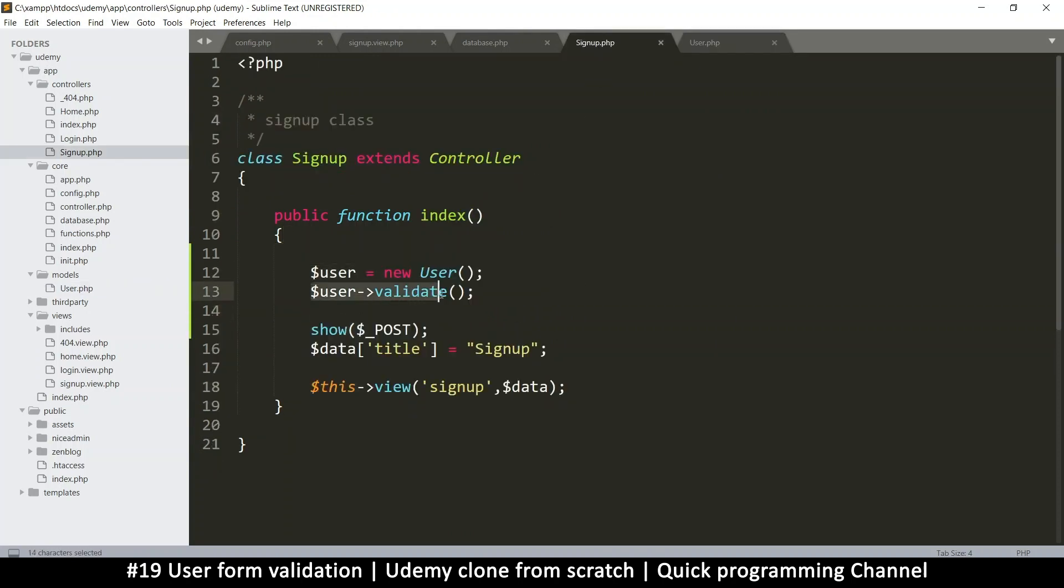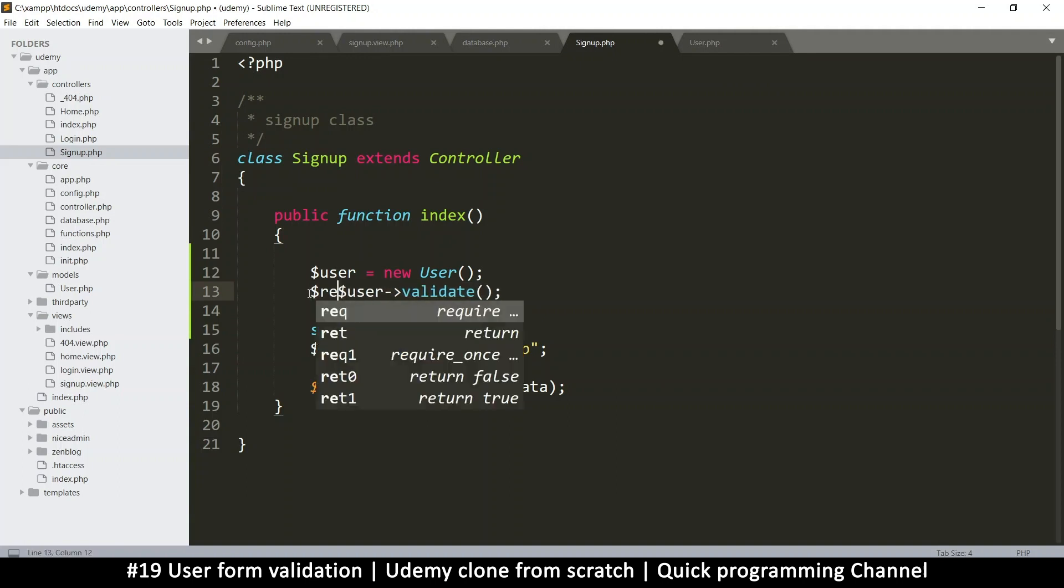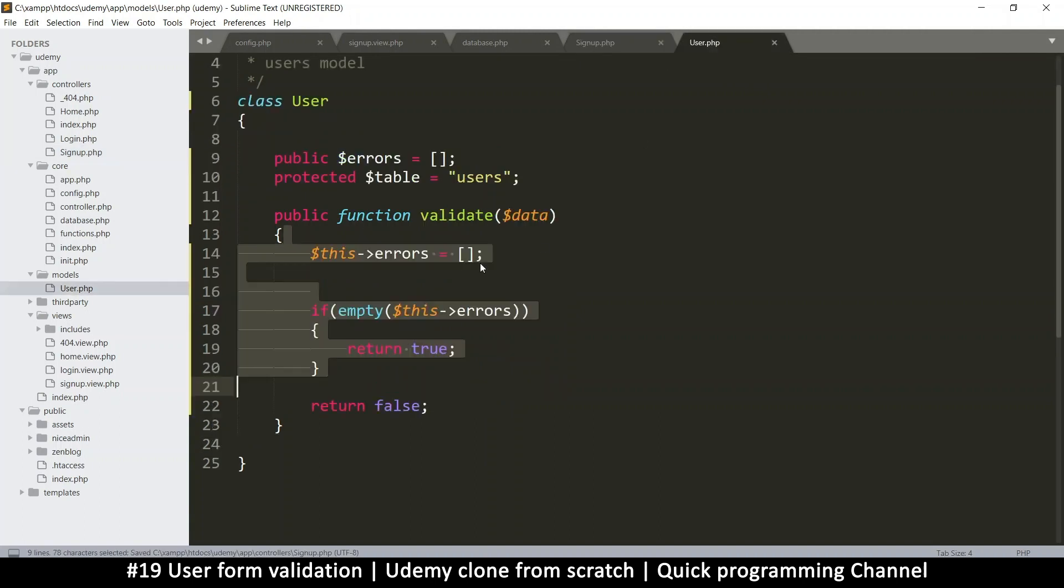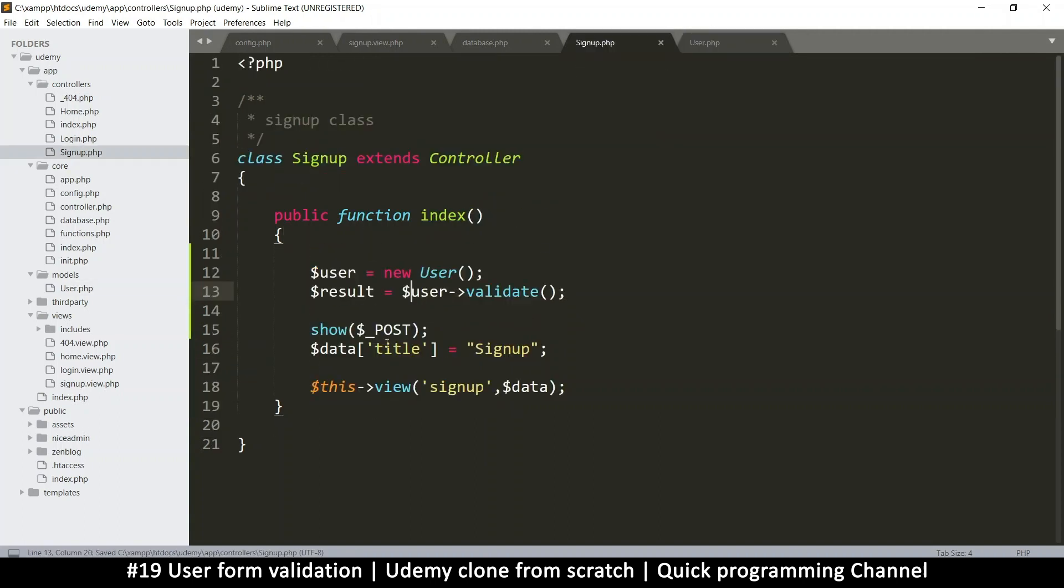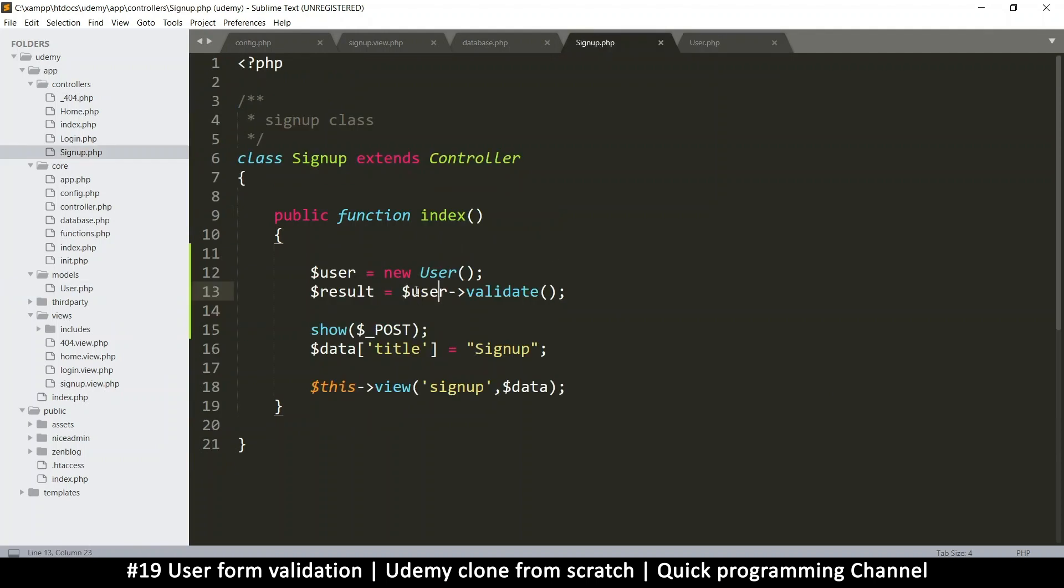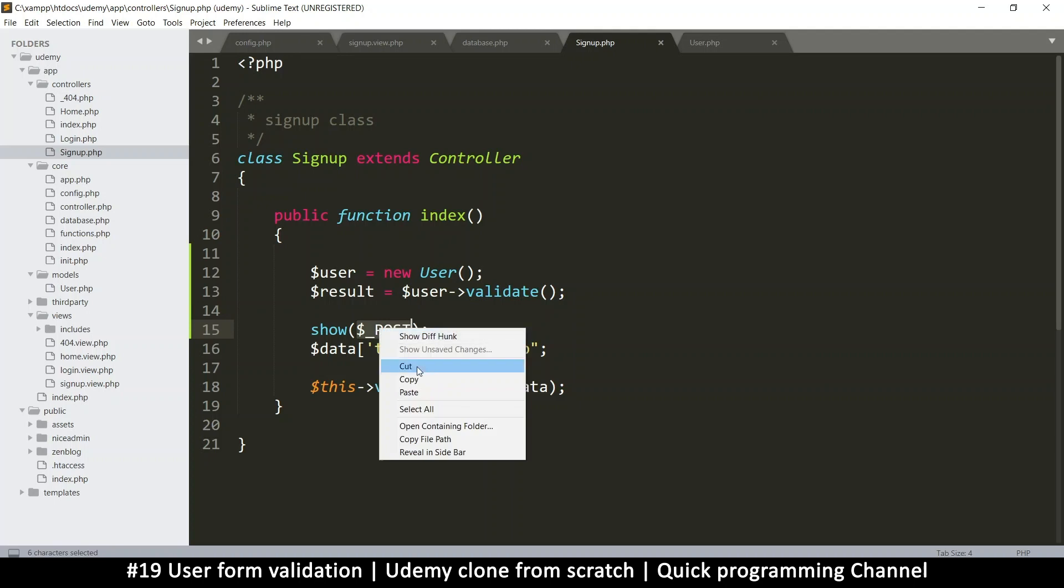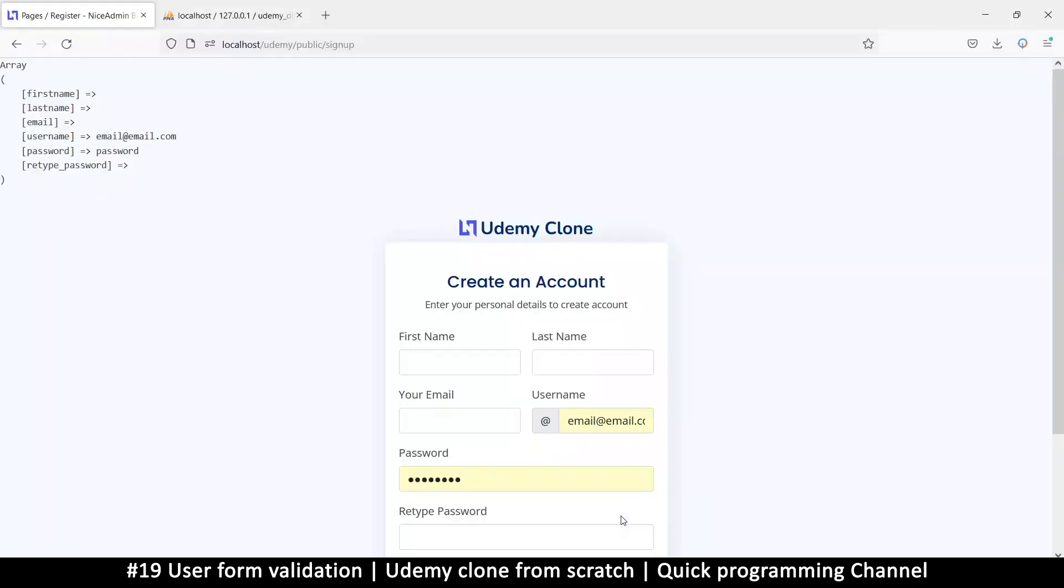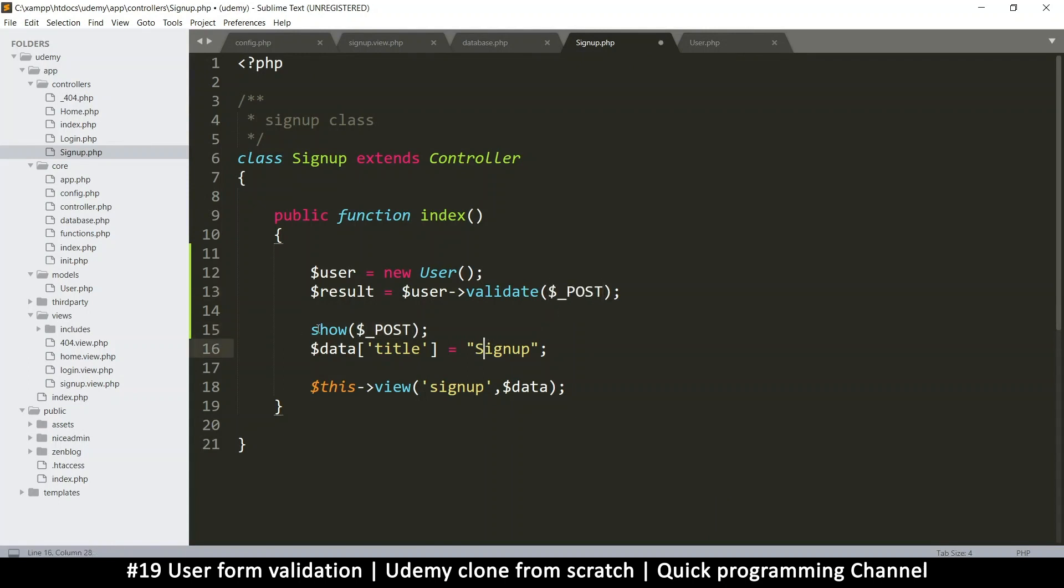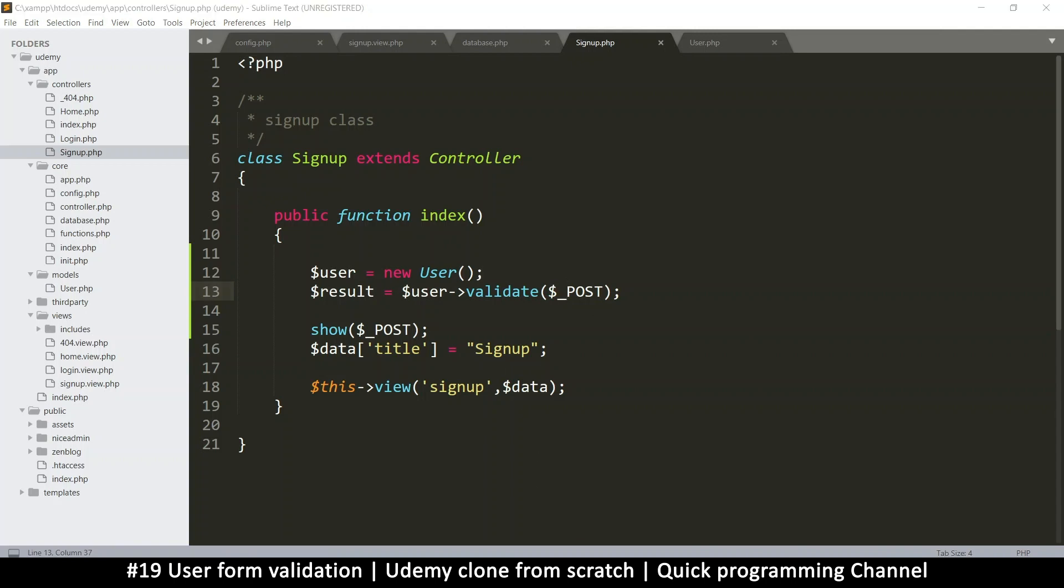So the first thing we must do always before using a class is to create an instance. This is exactly the same thing we did on the index page. So I'll just call it user and say it's equal to new user like this. So remember that this user class is in the models folder. So once we get the user class, now we can use the function that is inside that class and that function is validate.